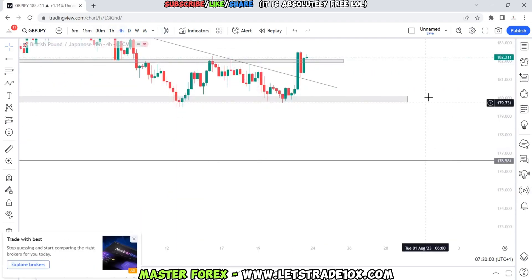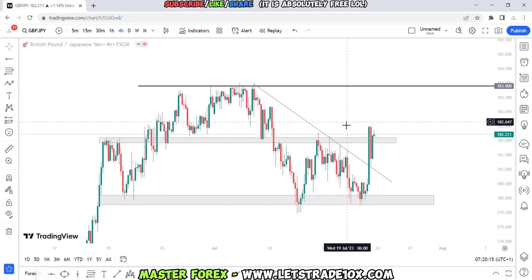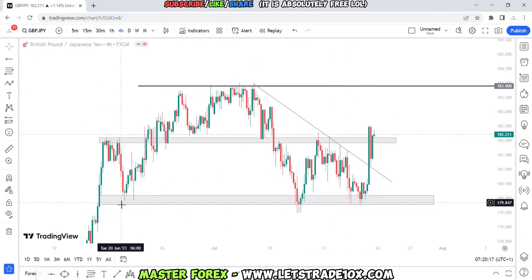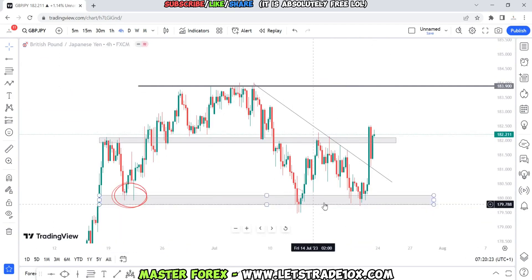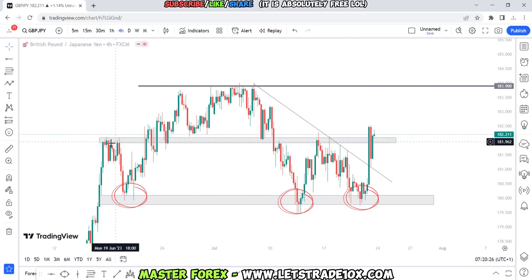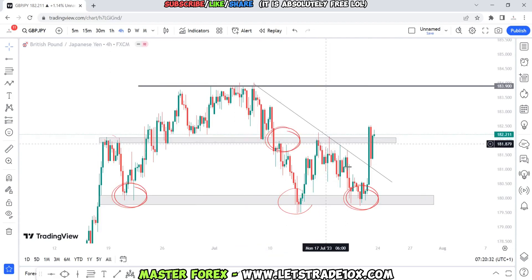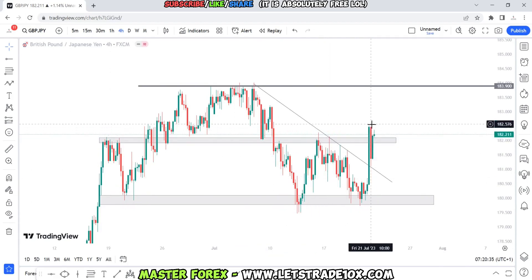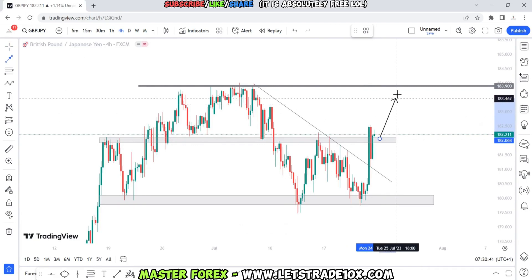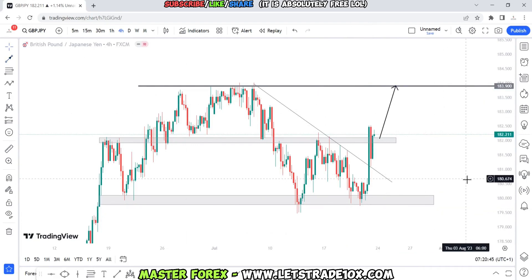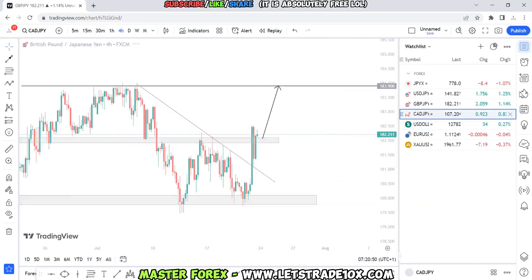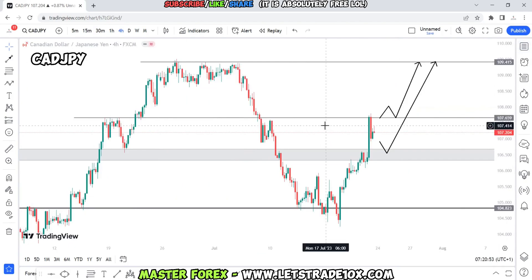On the four-hour time frame, price has found it difficult breaking below this zone — we've bounced off it three times. This area was previously resistance, with price rejecting there multiple times. Price has now broken back above that zone, so I'll be expecting continuous push to the upside next week targeting 183.900. GBP/JPY — I am bullish.